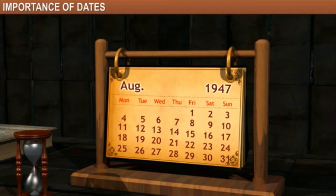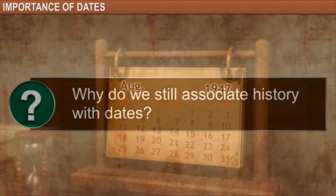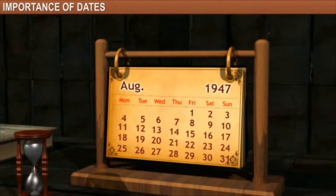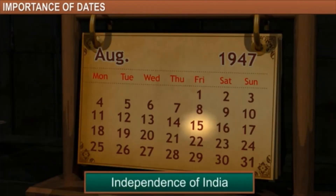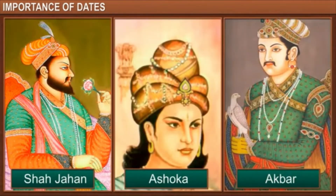Why then do we still associate history with dates? Dates by themselves are not important — they gain significance when they are associated with an important event in the past.